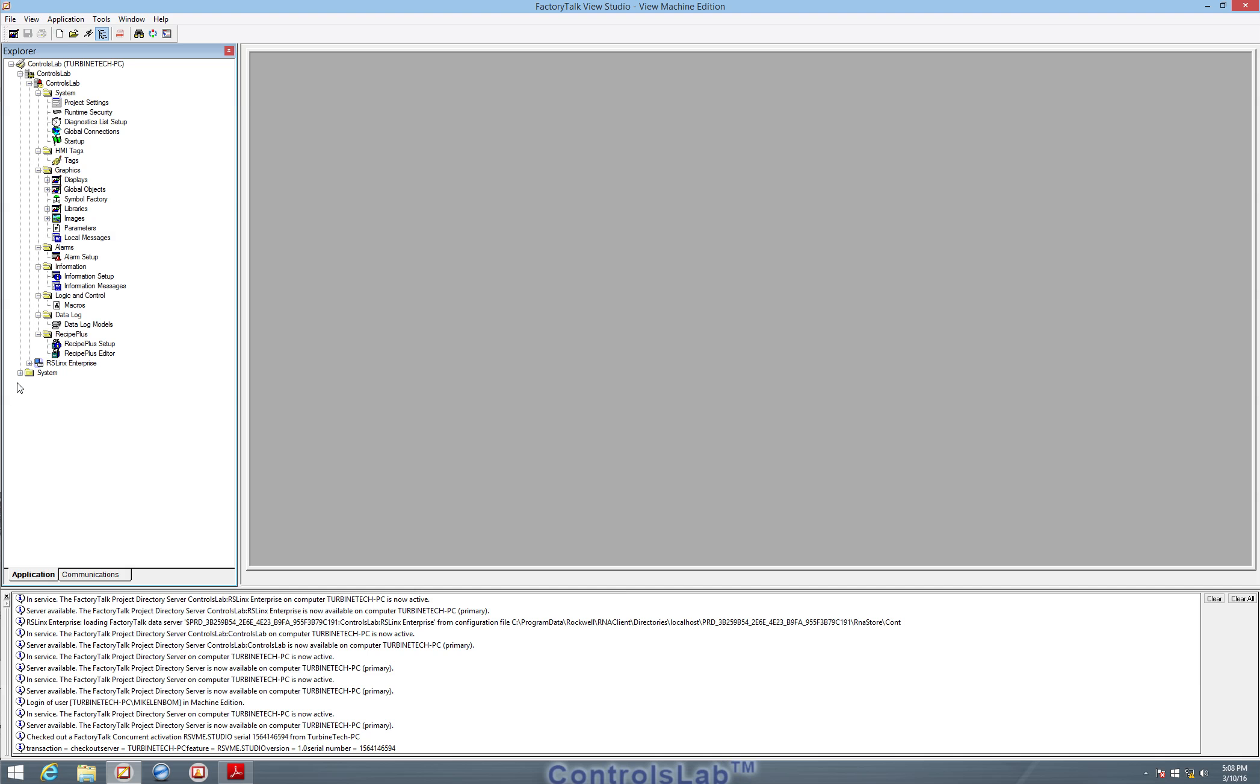We also have a similar Explorer to Studio 5000 where everything is navigated and manipulated from the left-hand side of the screen here.